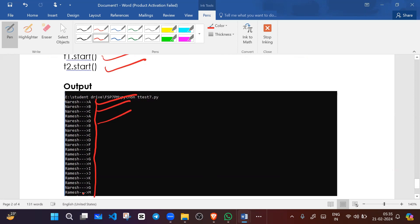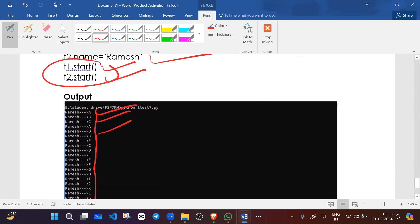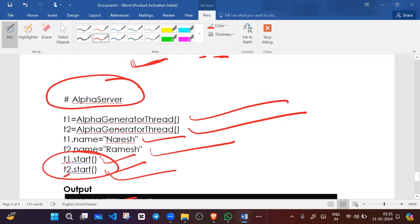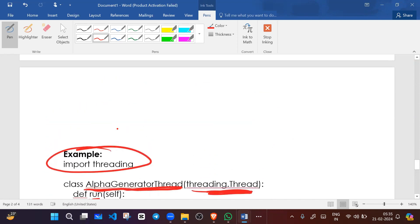Both T1 and T2 threads execute simultaneously — it is not like T1 completely executes first and then T2. They interleave, printing like A, B, C, A, D, E — like this. This is a server we have created for generating alphabets. Try this code and understand the logic behind it. The documents will be attached in the description for download and practice.